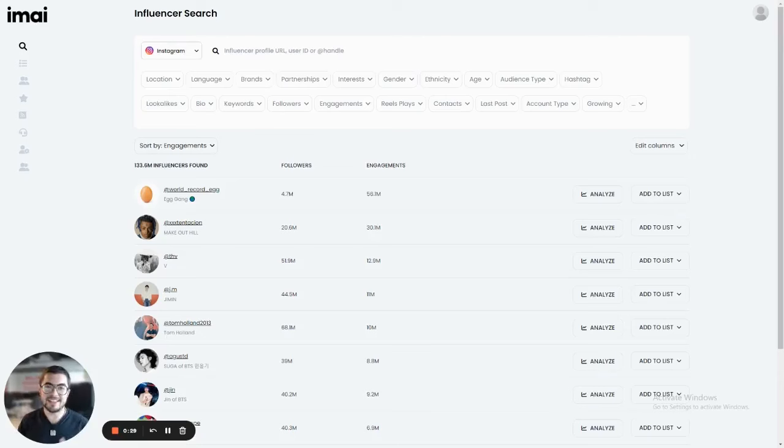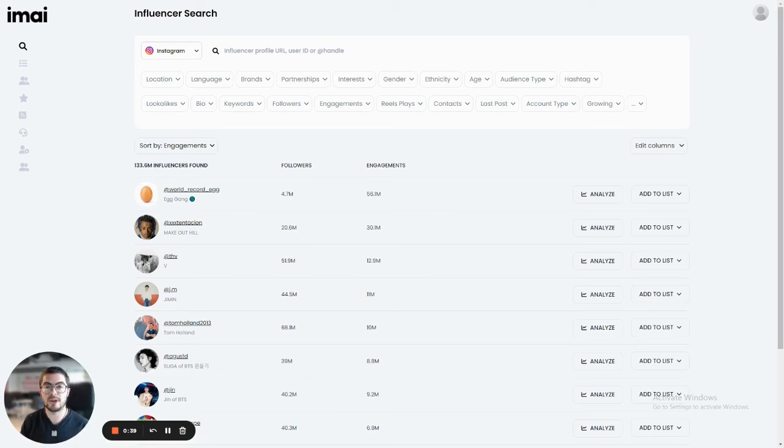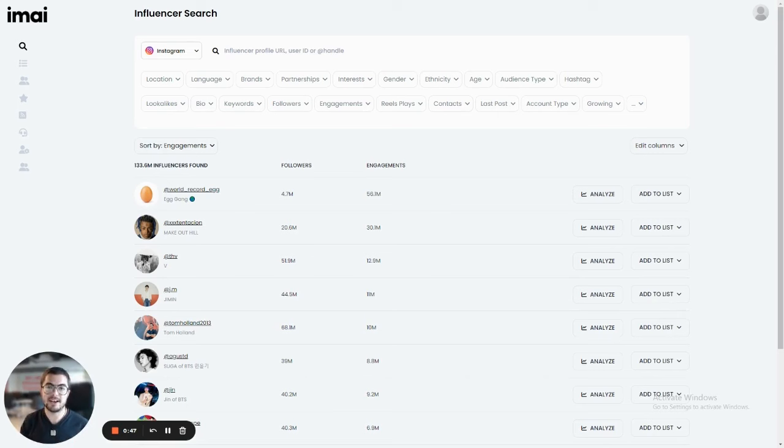Hey, this is Robby. In this video, I'll take you through a quick demo of Imae, the most advanced influencer discovery platform in the world. We have the largest influencer database on the planet with over 240 million influencers worldwide. We also use AI and machine learning to deliver you the most accurate and comprehensive data on every influencer.